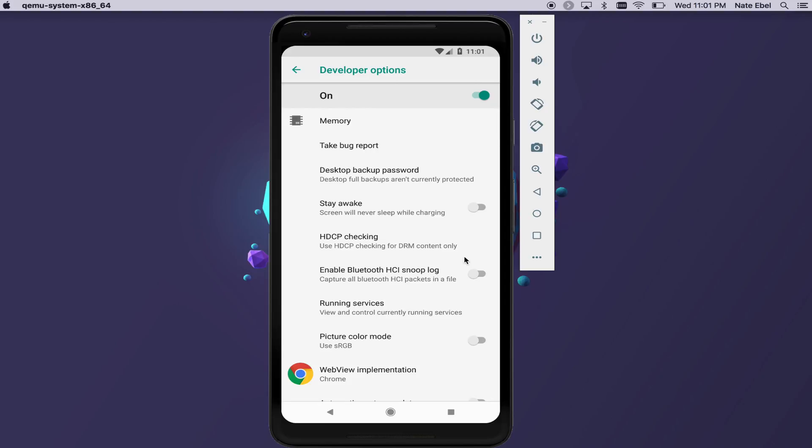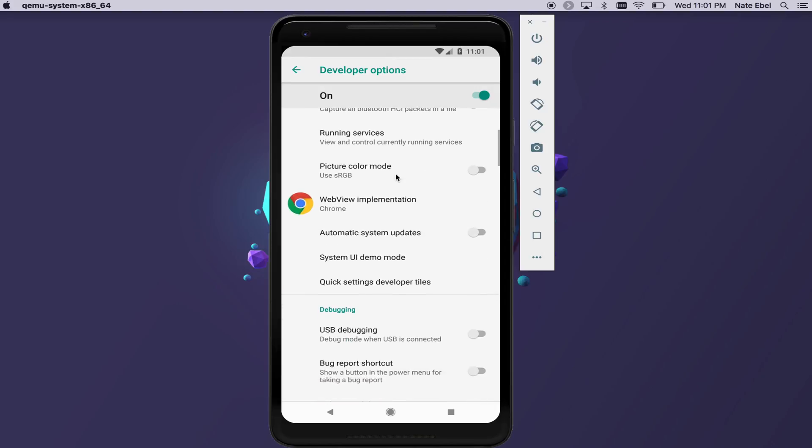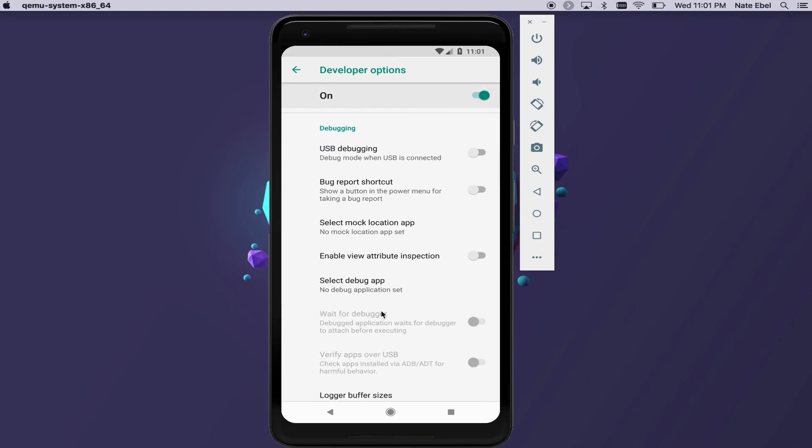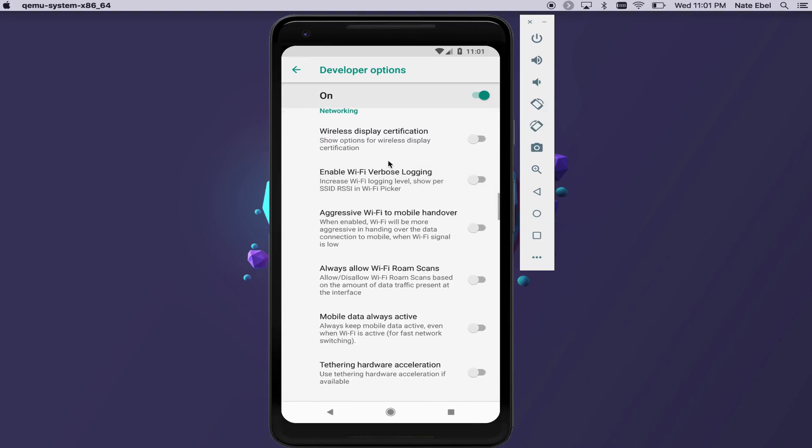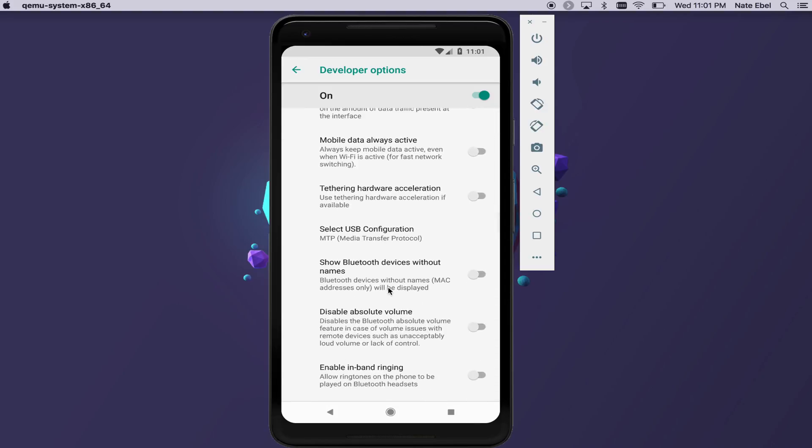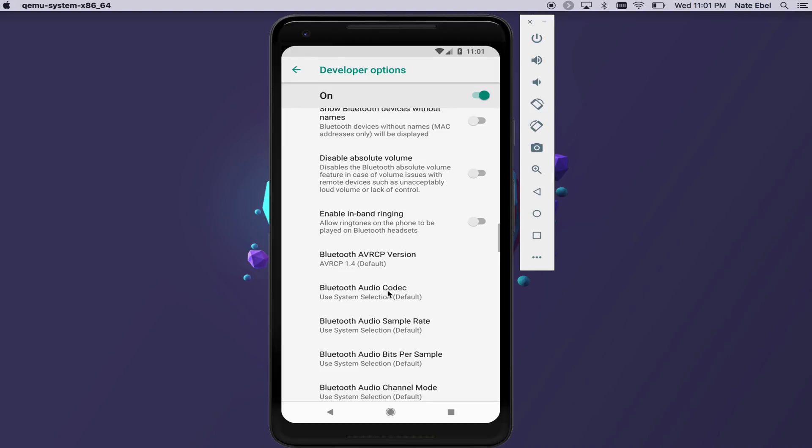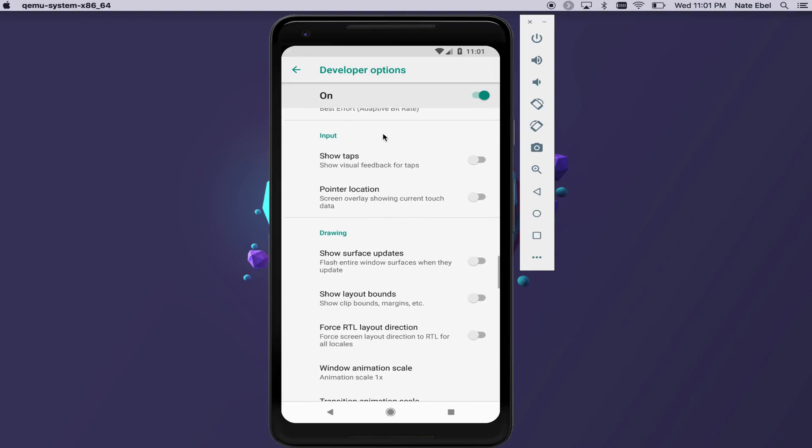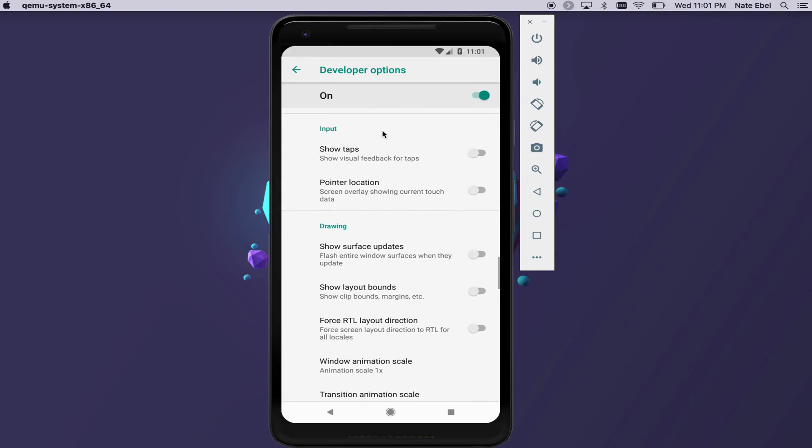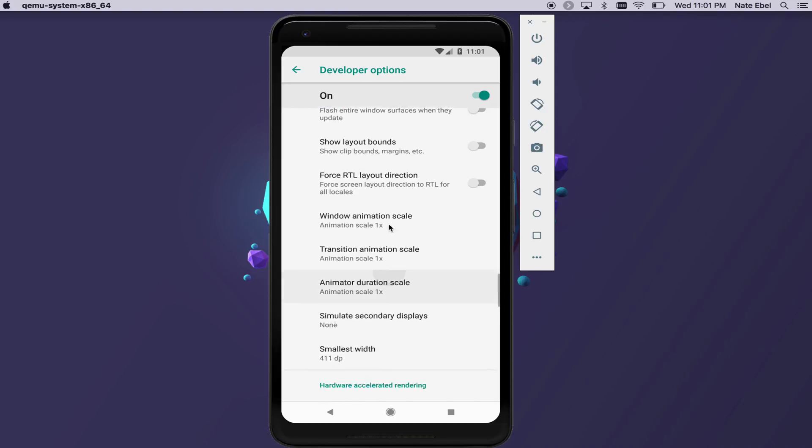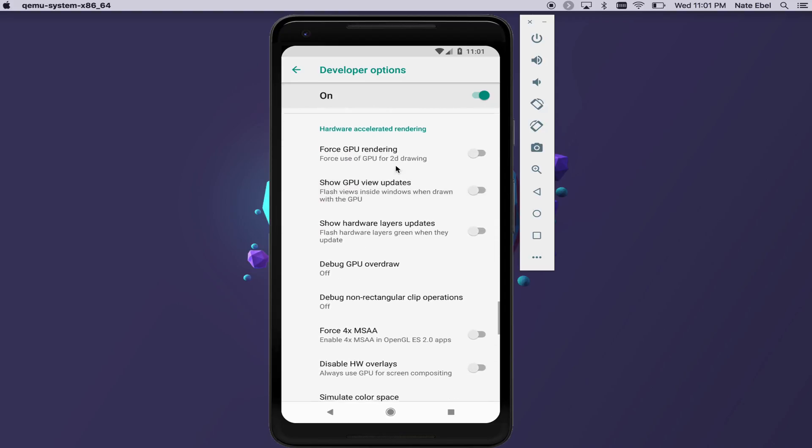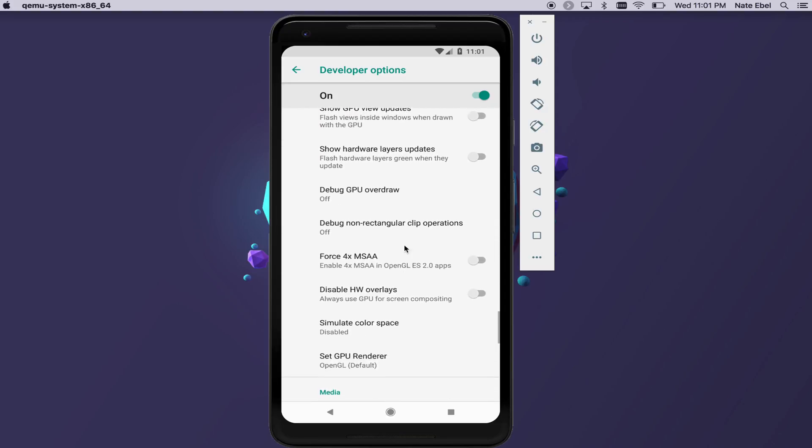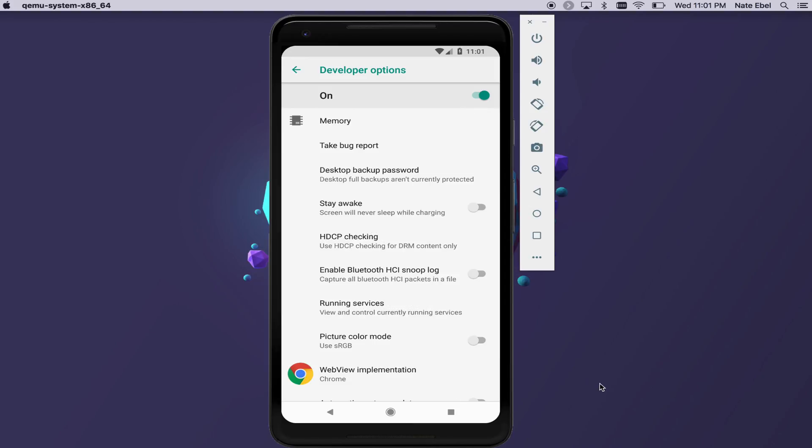One of the first things you might notice is that there are a lot of developer options for many different use cases. If we start scrolling, you'll see they're broken into sections like debugging, networking, input, drawing, hardware accelerated rendering, media, monitoring, and apps. We have a lot to choose from.